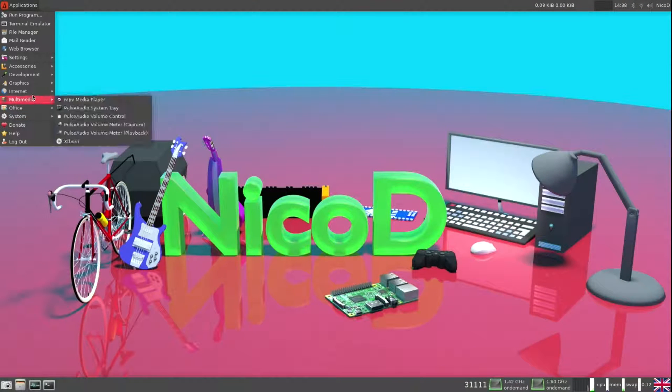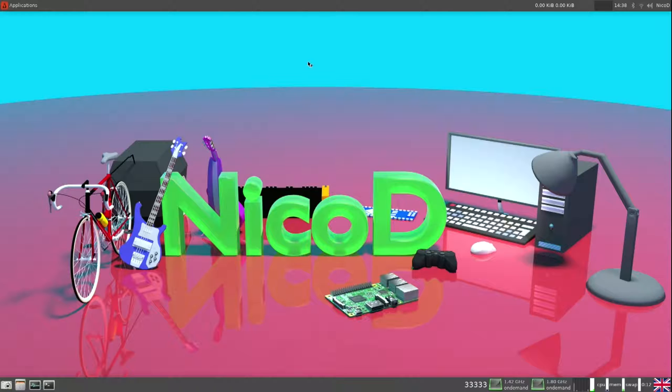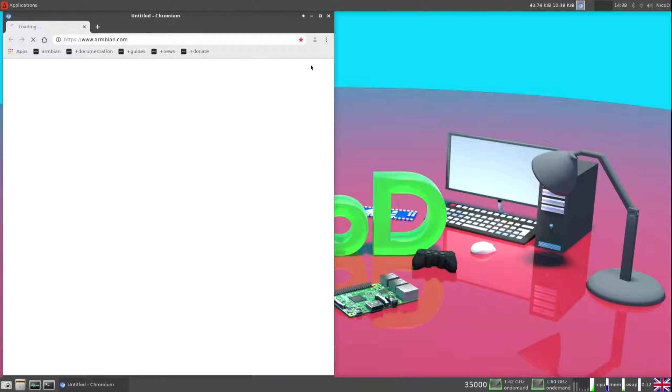Hello everybody, I am NicoD. Today I'm gonna show you all how to install and set up a new Armbian image.